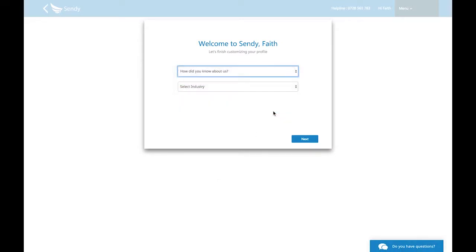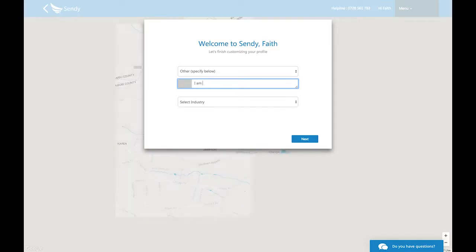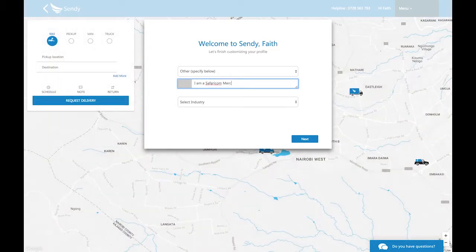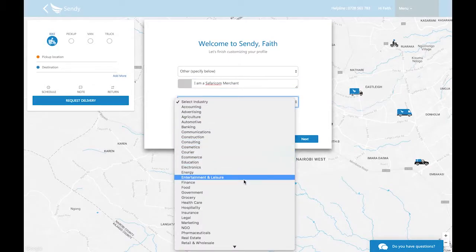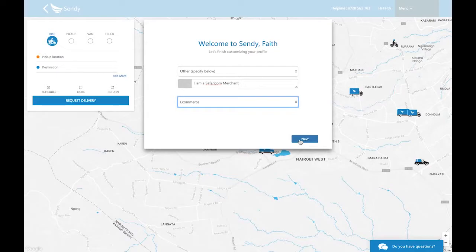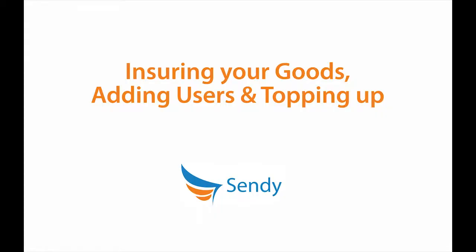Next, let us know how you heard about us. If you cannot find an accurate description in the drop-down menu, type in your reason in the other box. Then tell us what industry you work in so that we can highlight the appropriate features for your account.